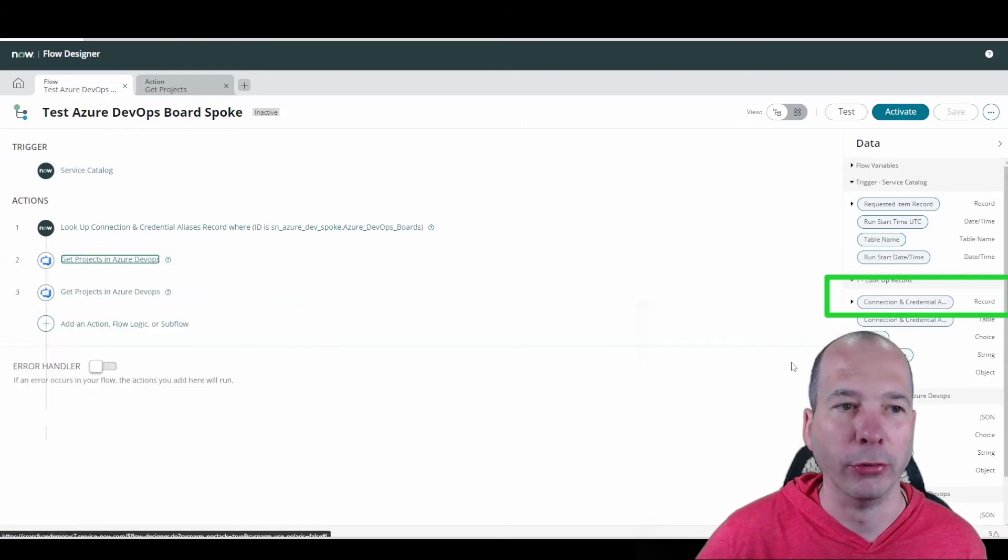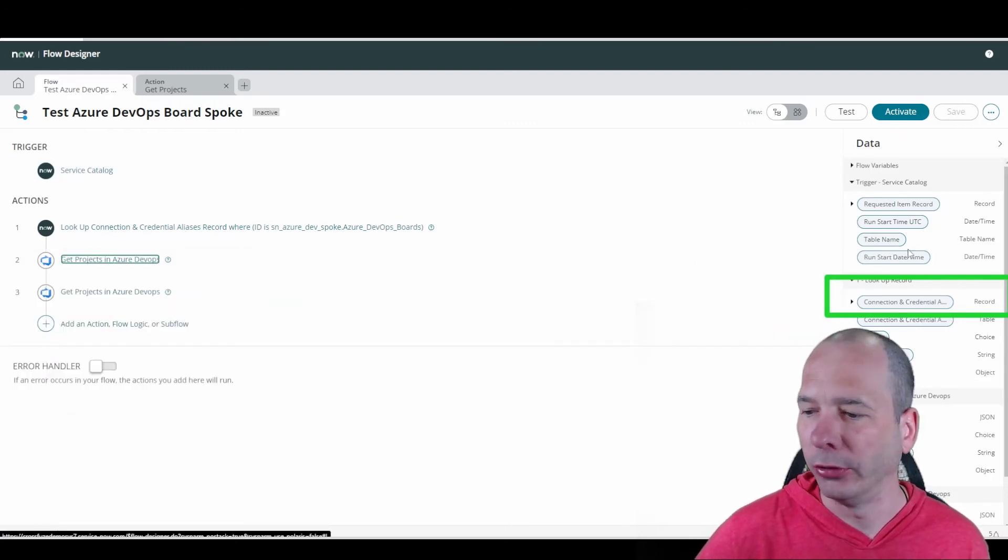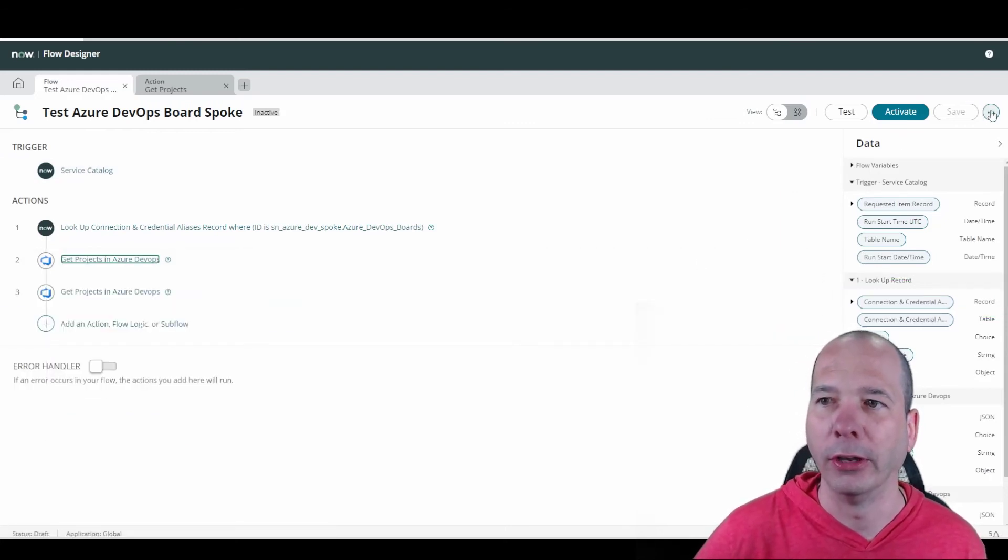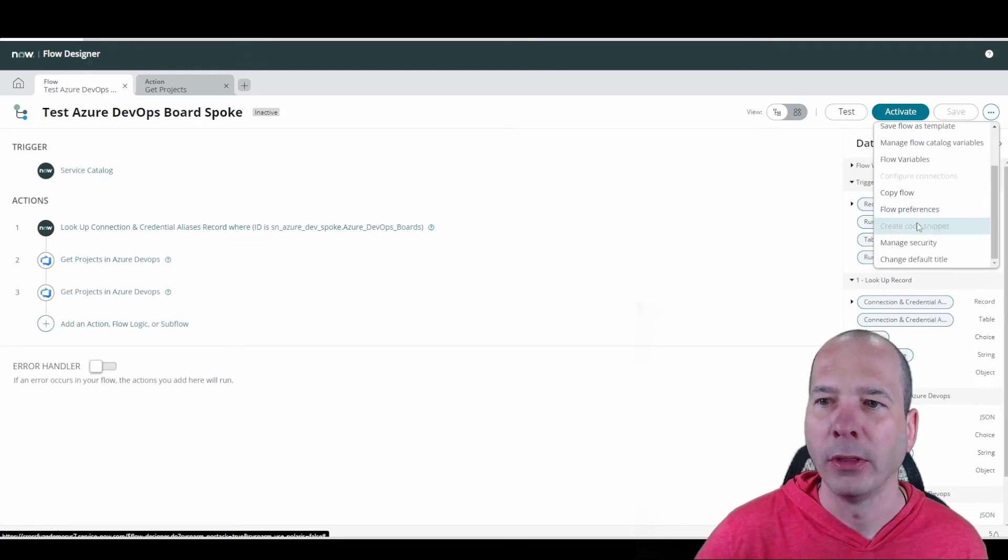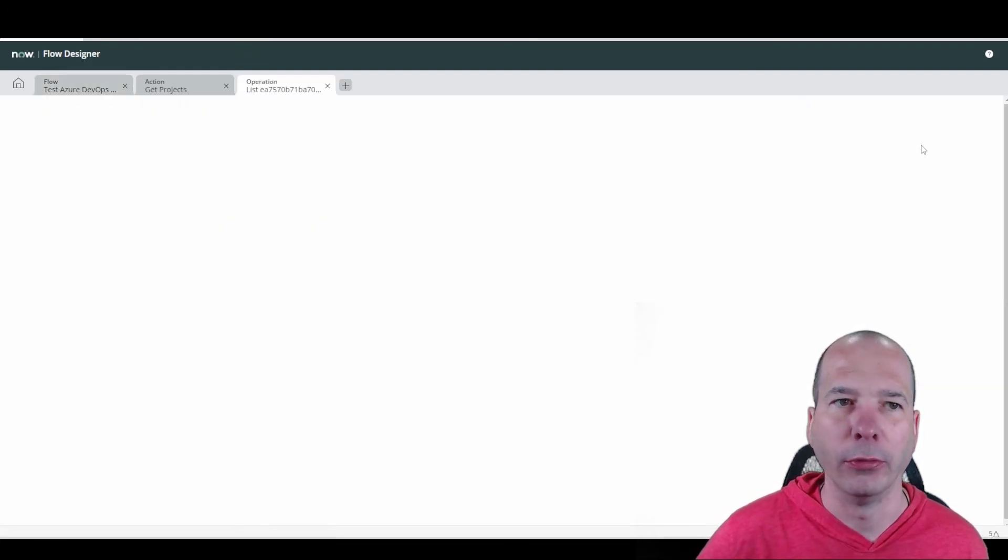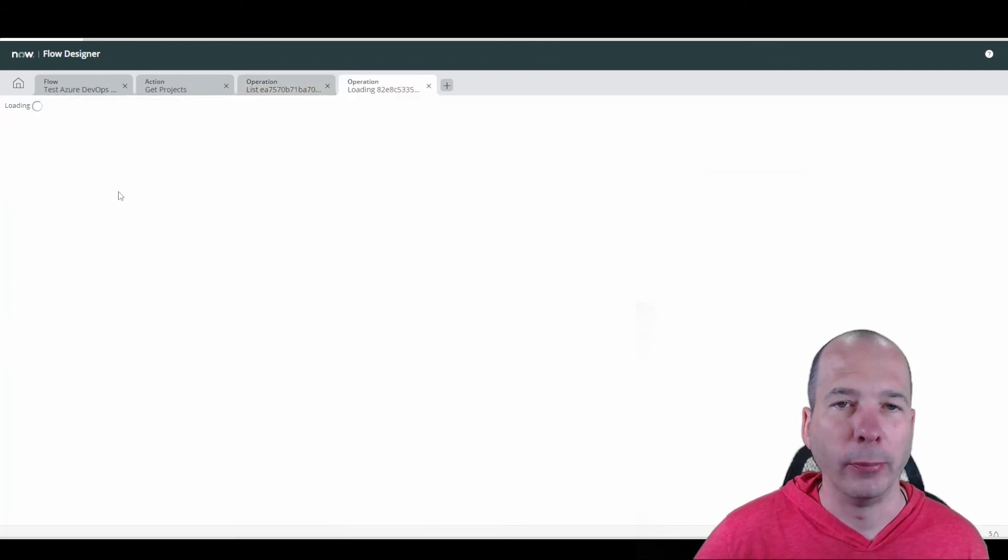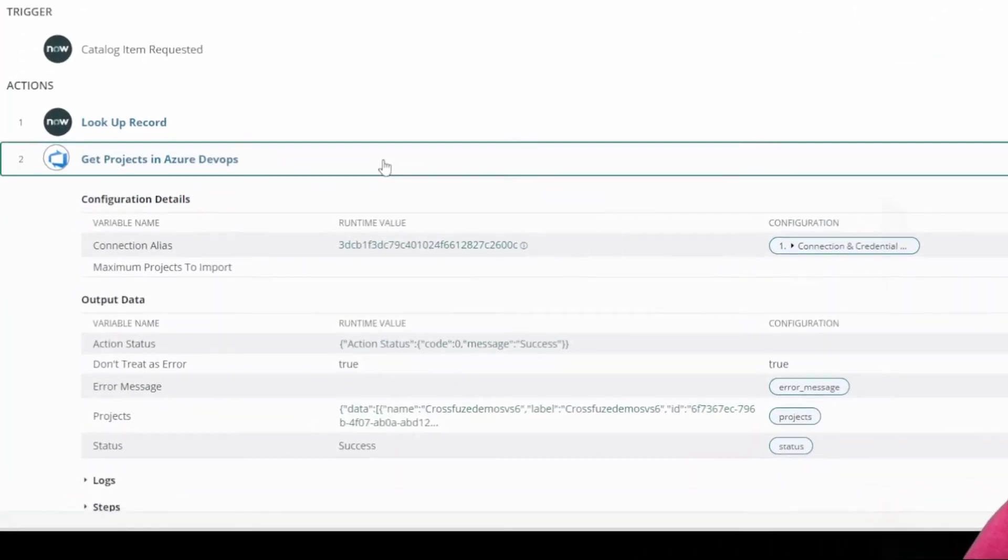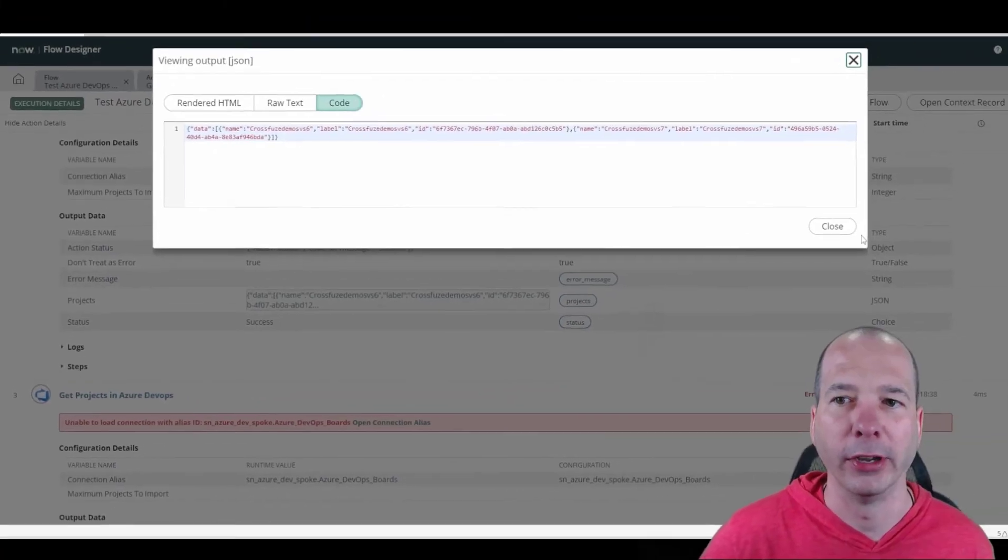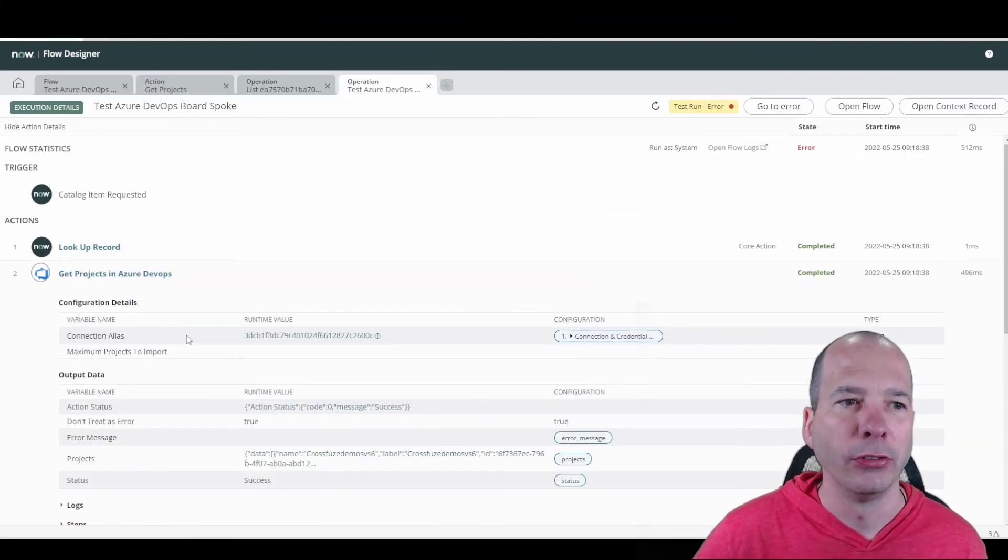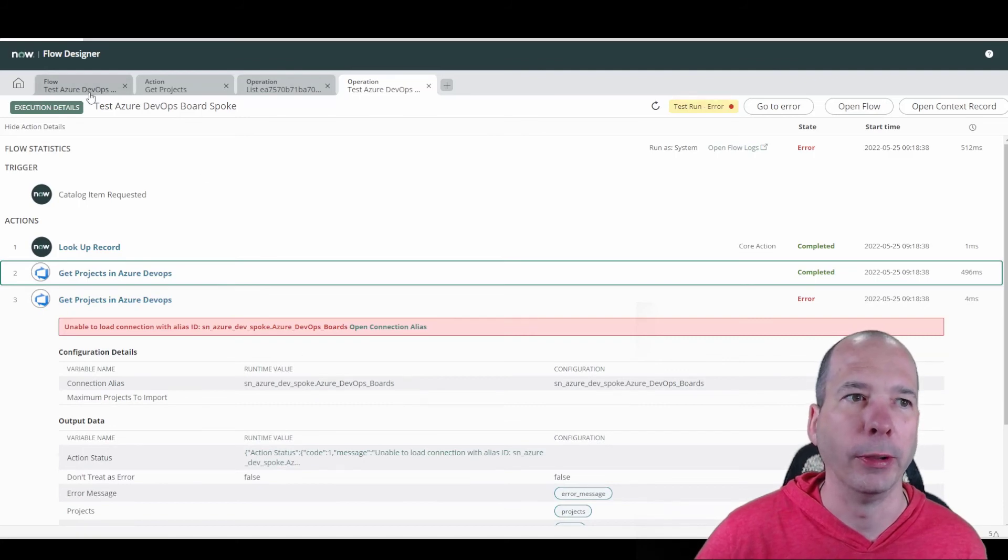And if we look at that, what that did on the test, we'll just go look at the executions for that one and we just pulled up the last one we did where we got the error message. If you look at the one above it, it was actually successful. It pulled the projects from within my Azure DevOps. So even though this one down here failed where I hard coded it.